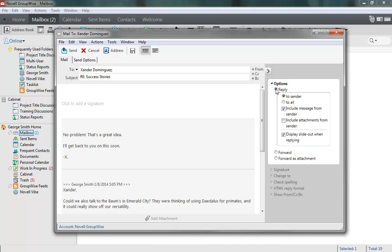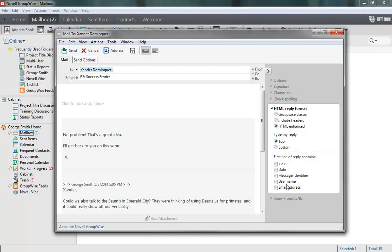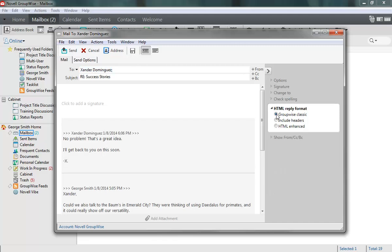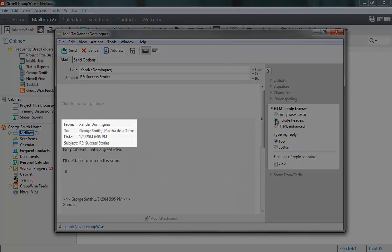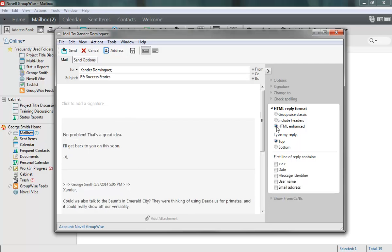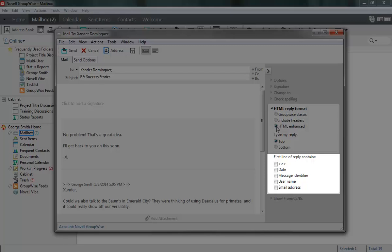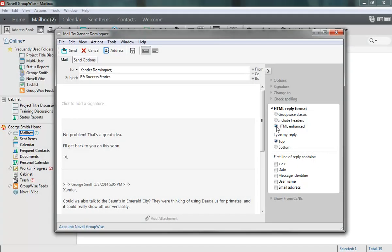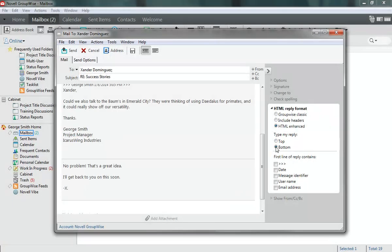Another option that's unique to the Reply view is the ability to choose your reply format. GroupWise Classic adds reply formatting that long-time users will remember, and including headers adds more information about the exchange for you and your recipients. The HTML enhanced view gives you the most options, allowing you to choose what pieces of information will be included in the first line of your reply, and even whether you want to reply at the top or bottom of the discussion thread.